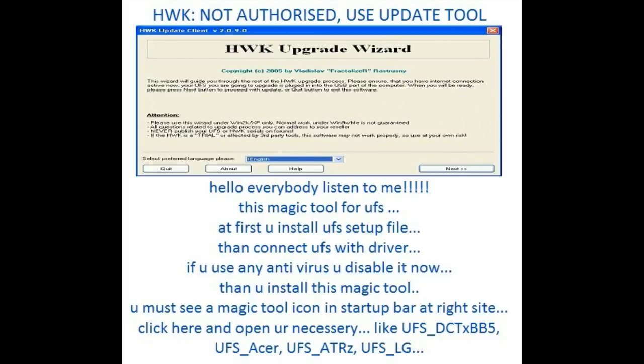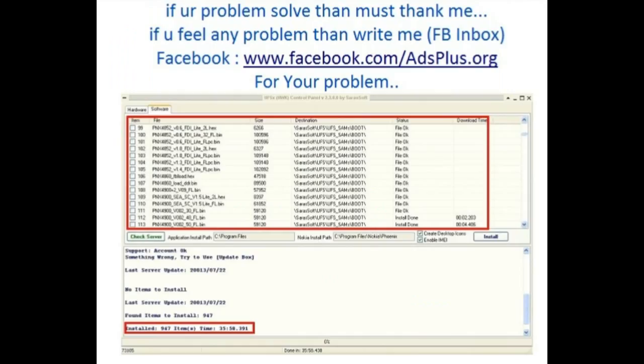You must see a magic tool icon in the startup bar at the right side. Click here and open what you need — like senderscore DCTXBB5, senderscore Acer, senderscore Etrus, senderscore LG. If your problem is solved, then thank me.